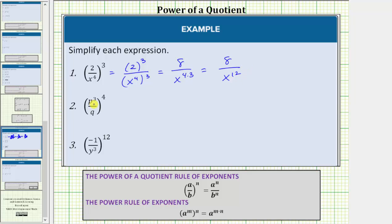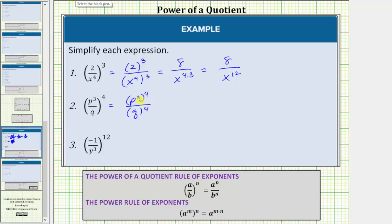For number two, we have the fraction of p to the third over q raised to the fourth power. Because we have the exponent of four outside the parentheses, we raise both the numerator and denominator to the fourth power. This is equal to p to the third raised to the fourth power over q raised to the fourth power. If it's helpful, we can write q as q to the first, but we can see we just have q to the fourth here.